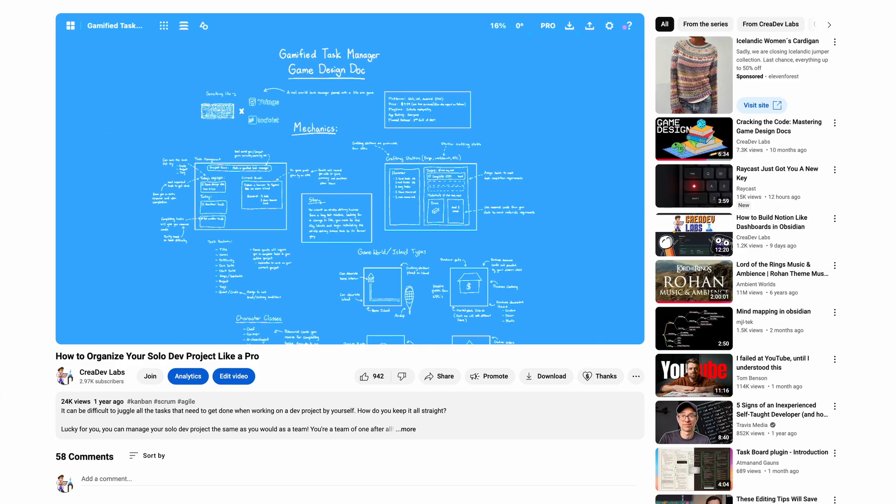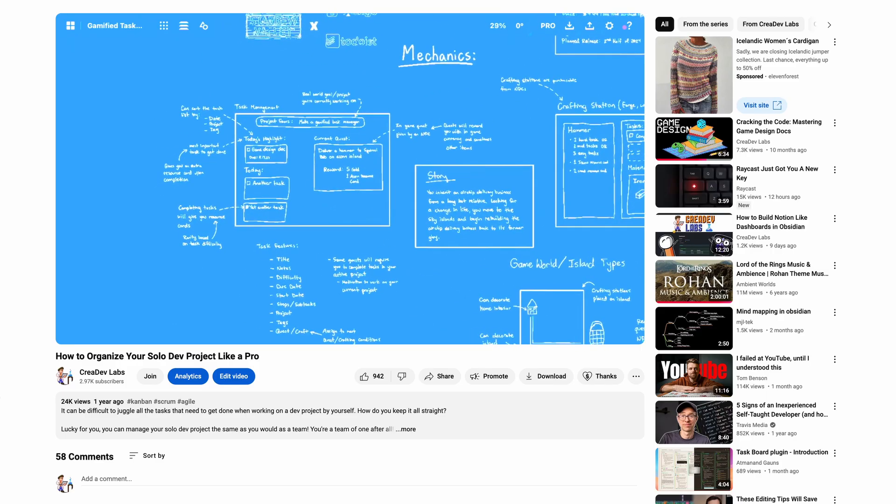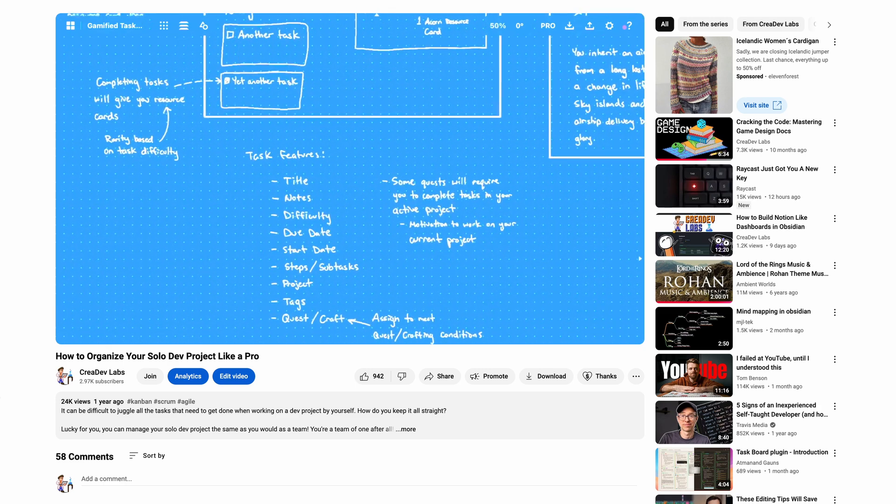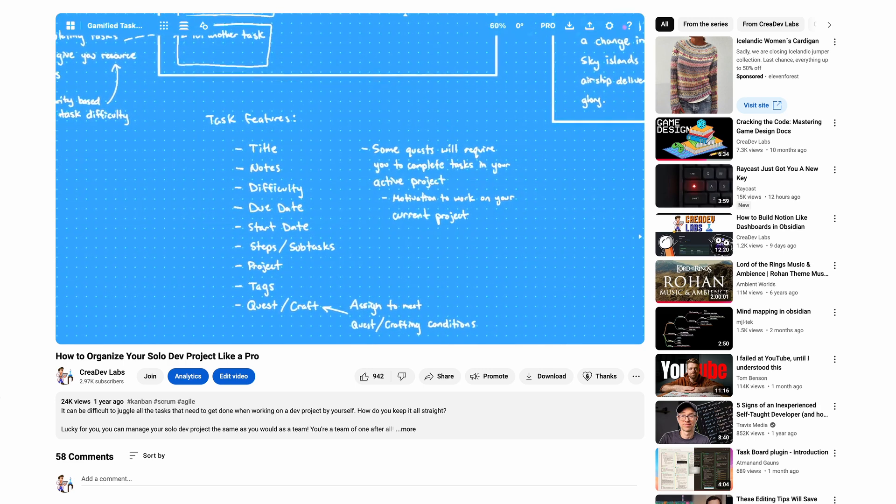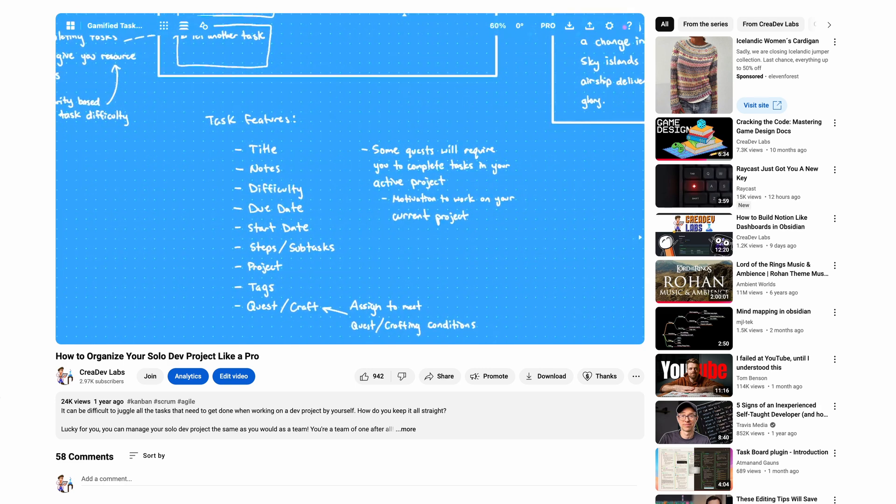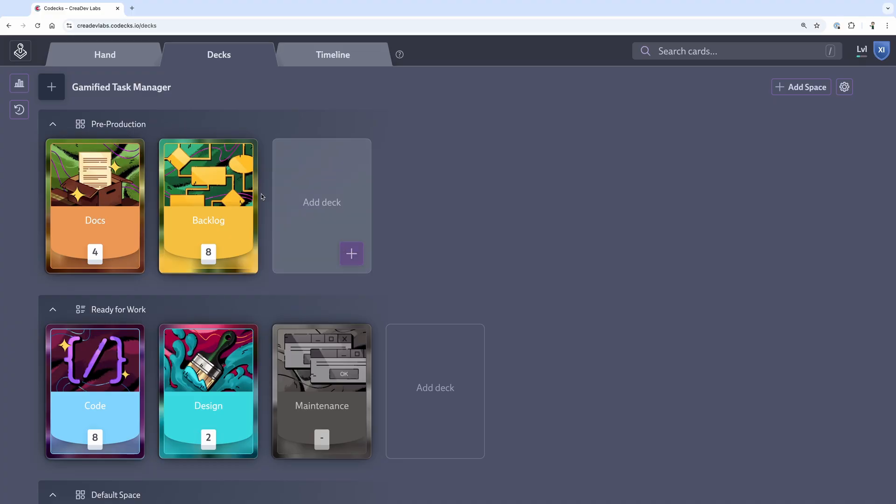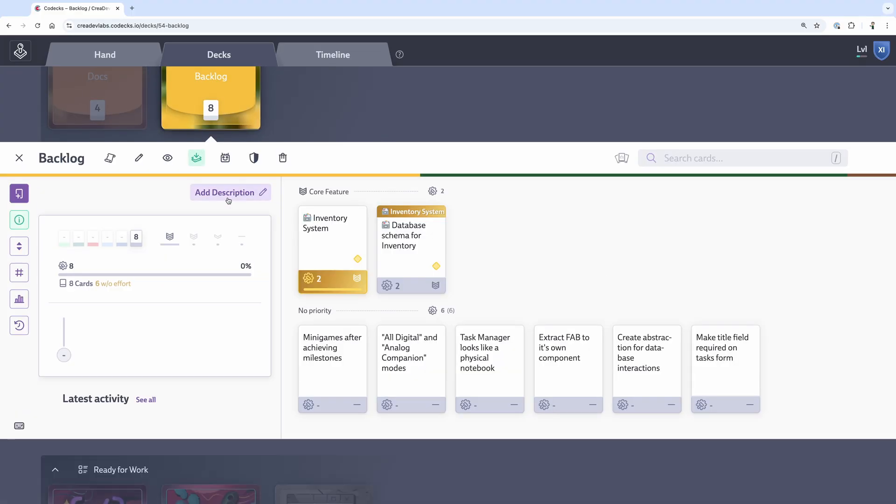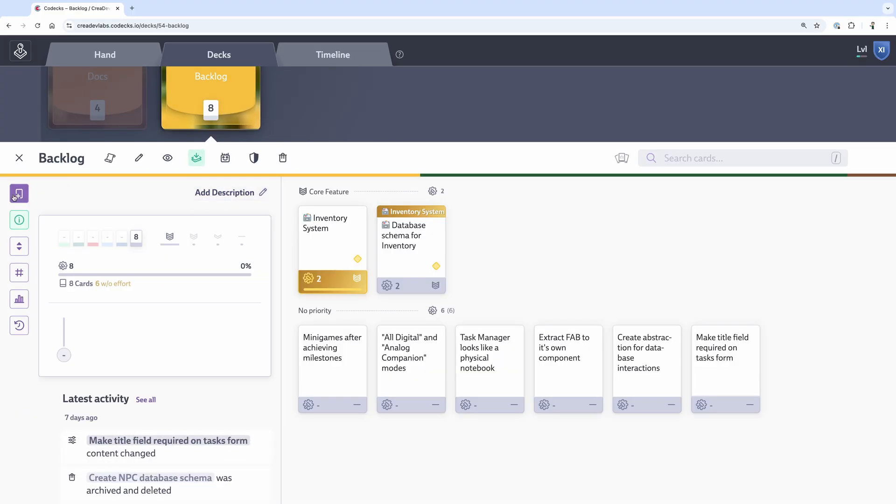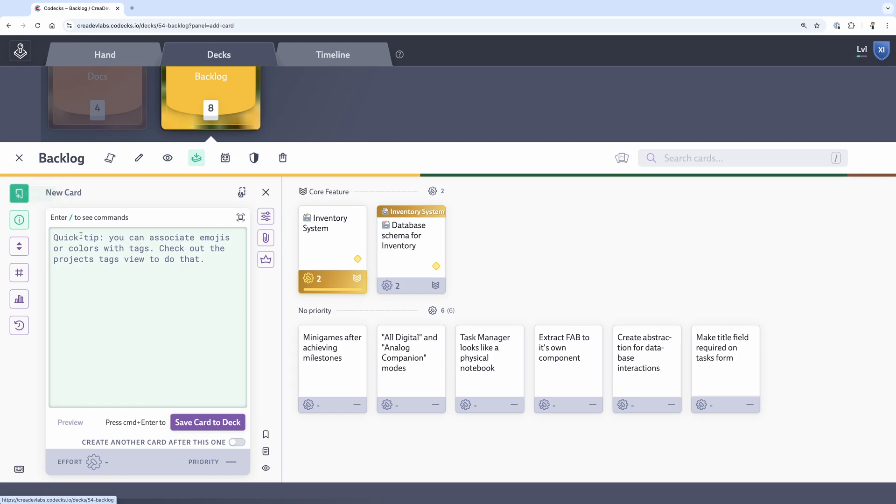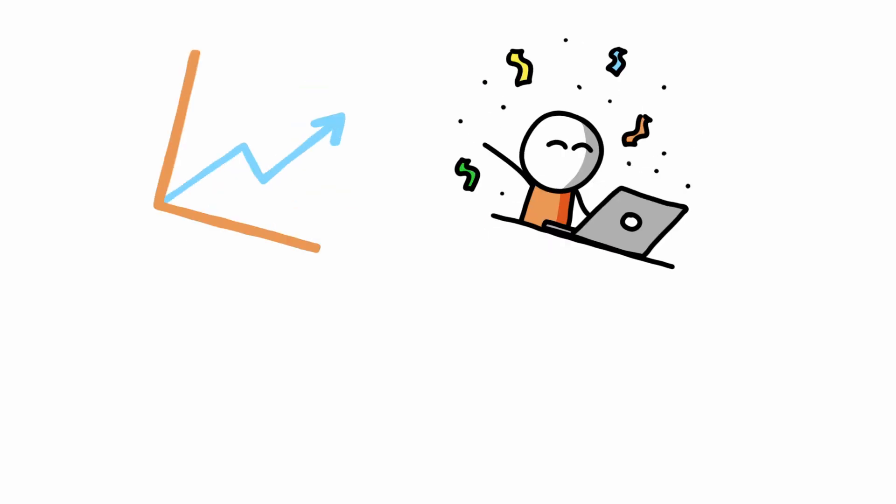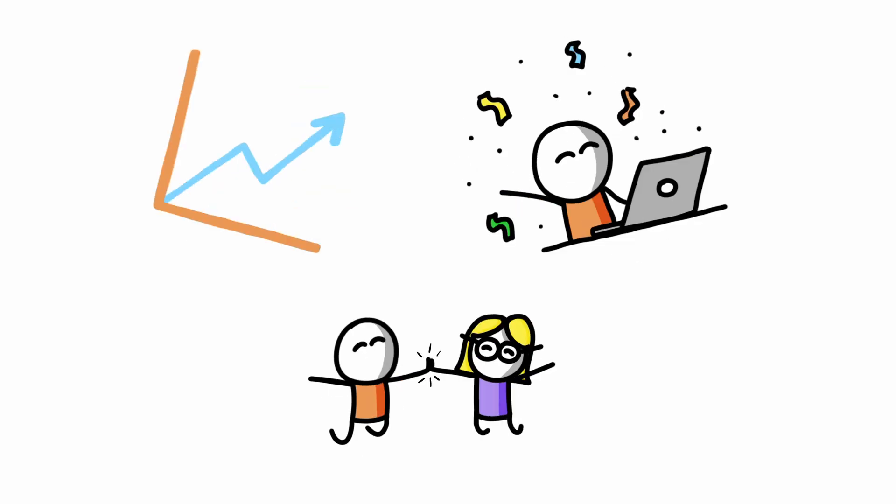Last year, I shared my Agile-inspired system for organizing solo development projects, which has helped me stay productive while working solo. I've made significant improvements since then, like switching to a new streamlined project management tool and utilizing Obsidian for brainstorming and documentation. These upgrades have increased my efficiency, added some fun to the process, and even perfectly set me up to bring another developer onto the project. Let's take a look.